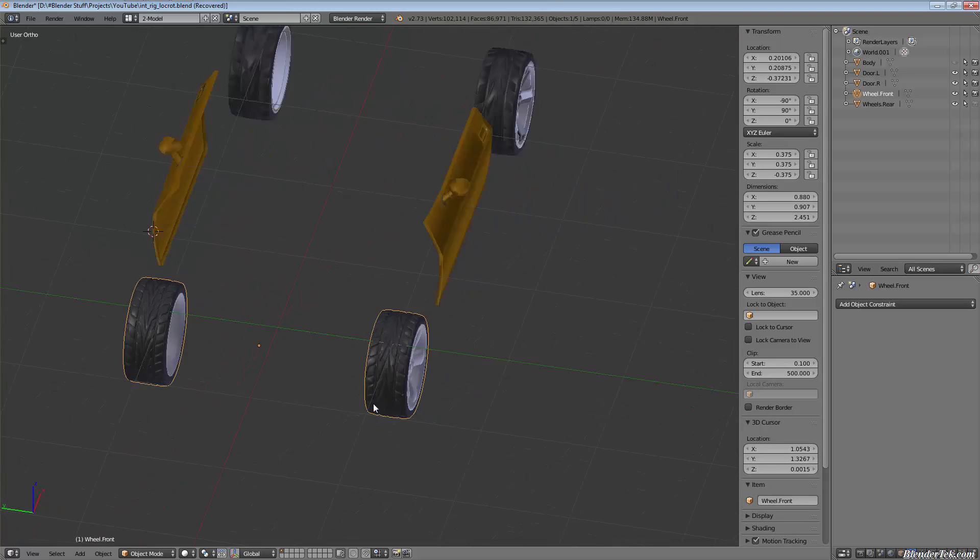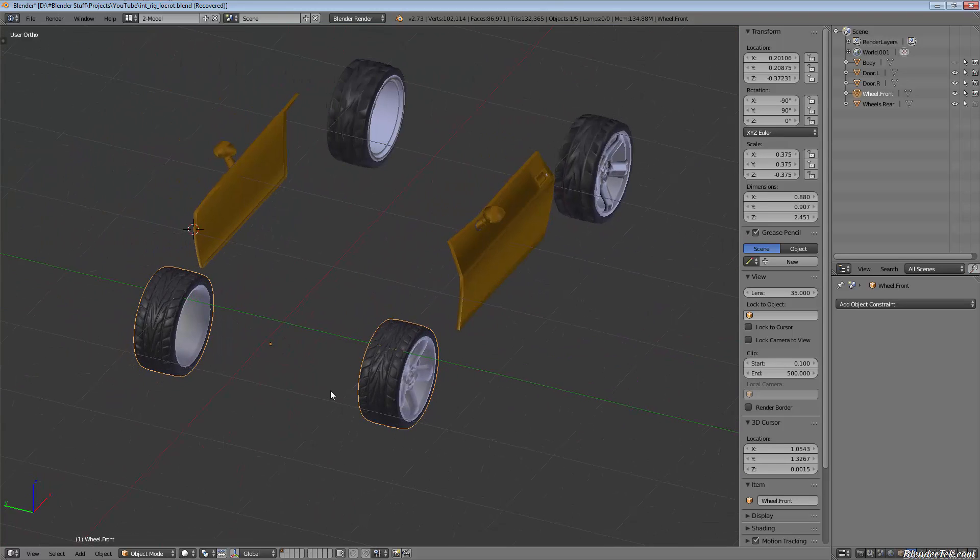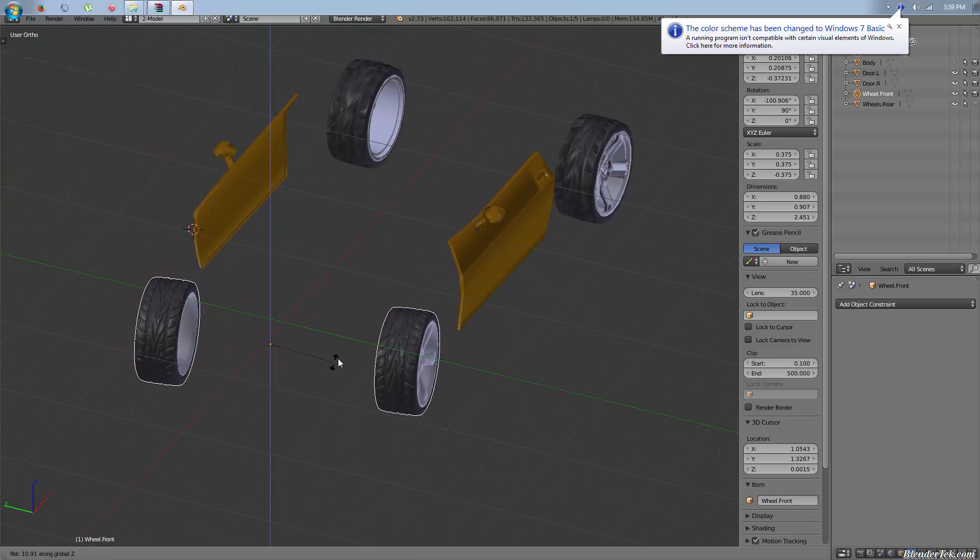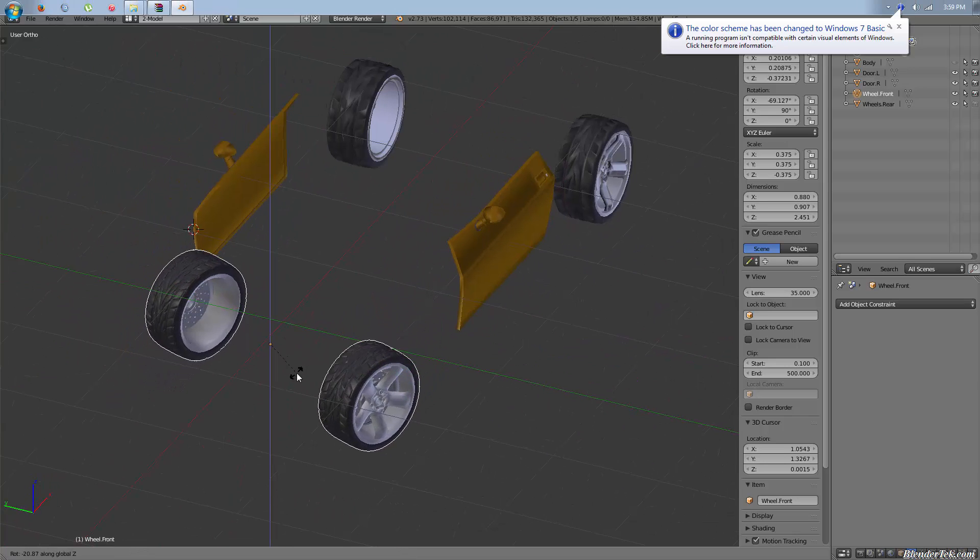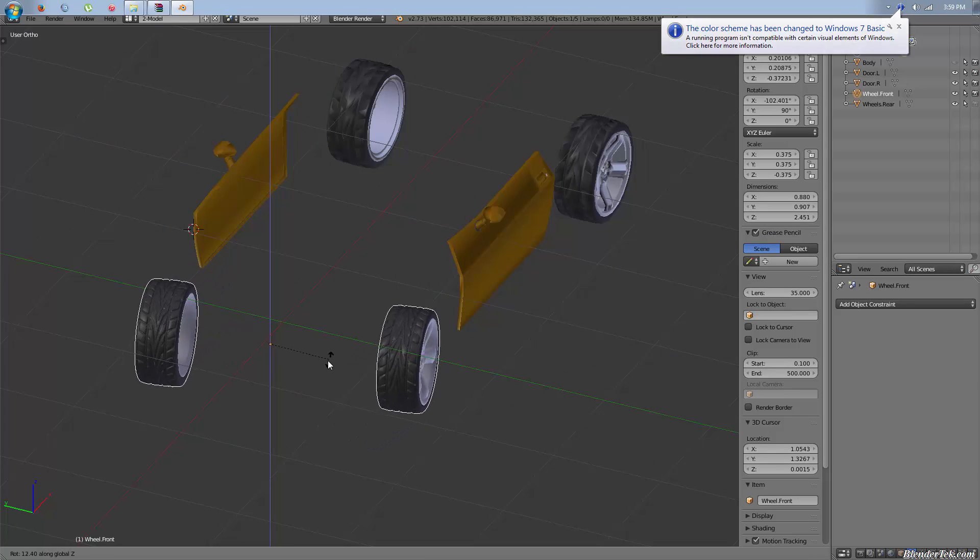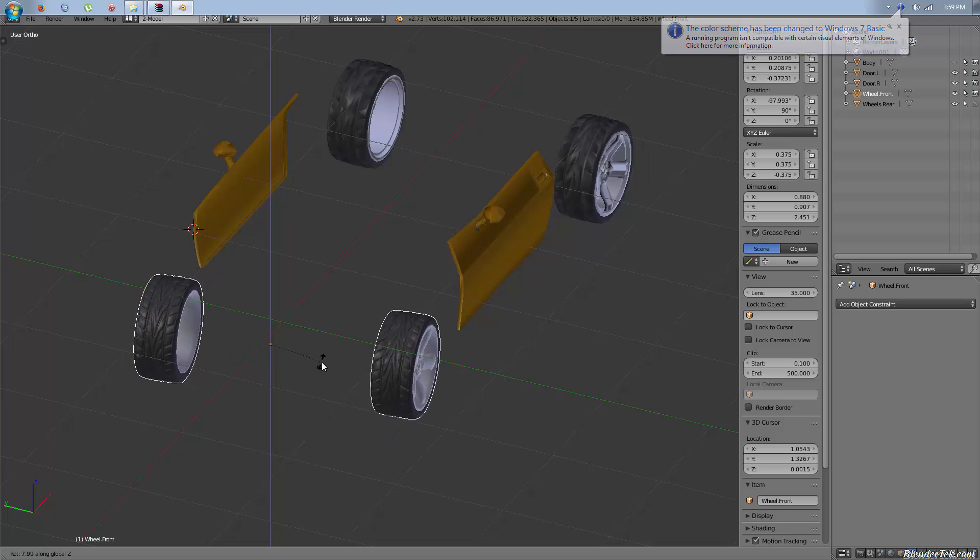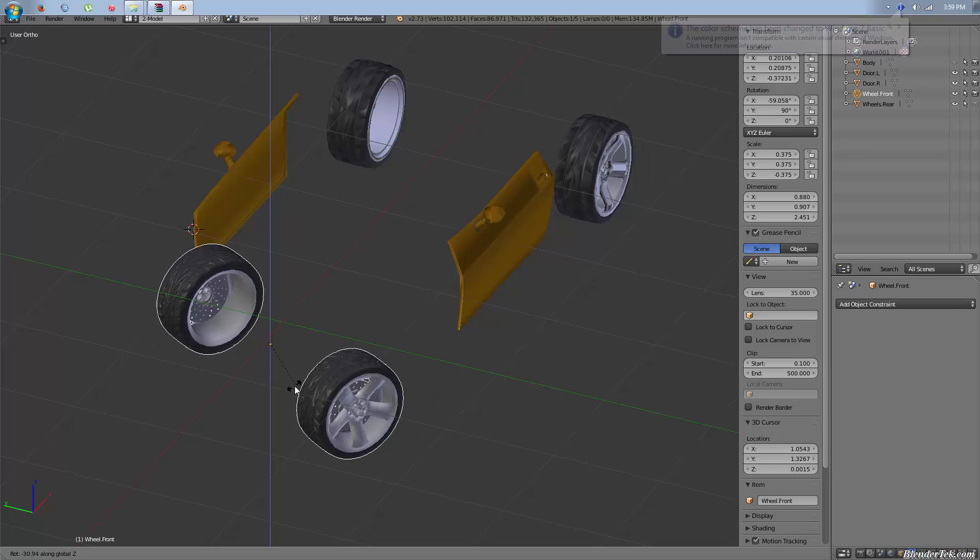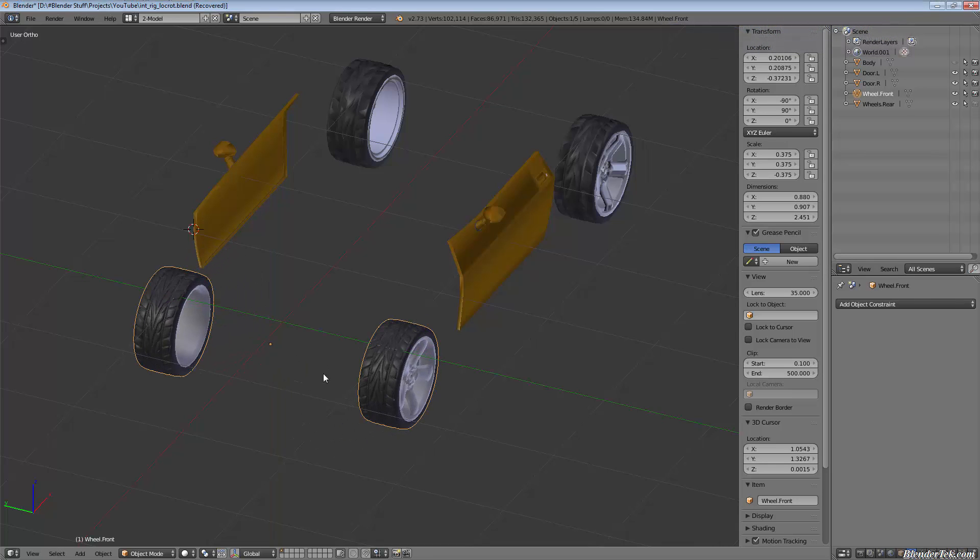The wheels have the origin roughly in the center so if you rotate them around the Z they turn. Again, not a hundred percent realistic but we're going for simplicity here and speed to a certain degree.